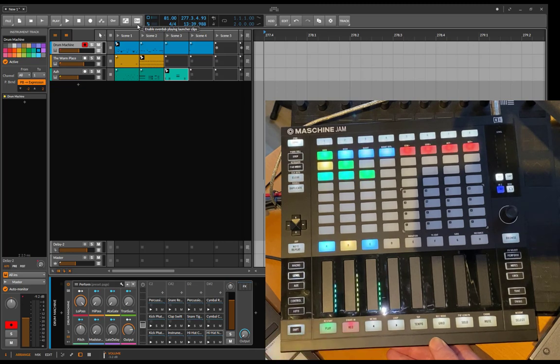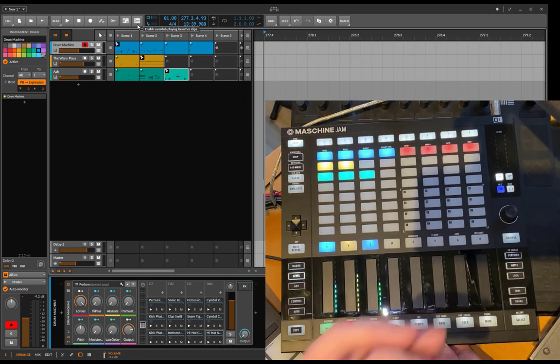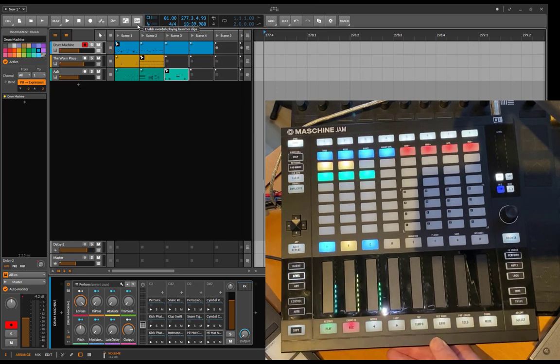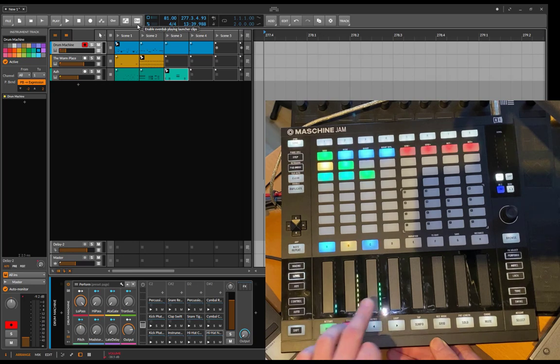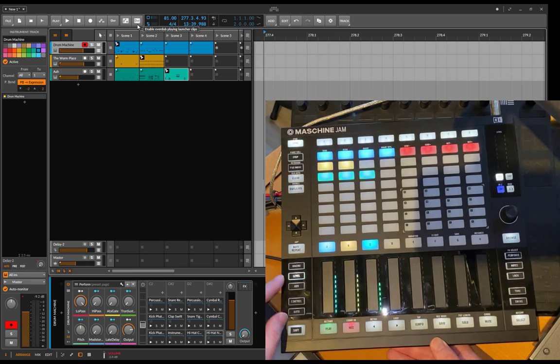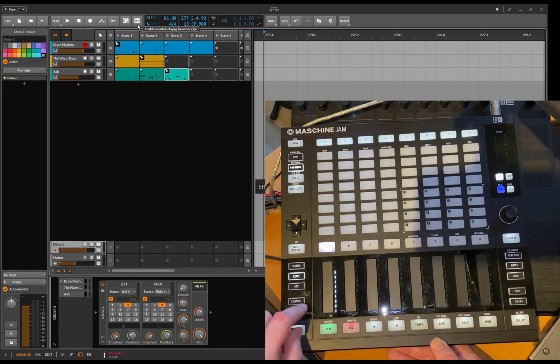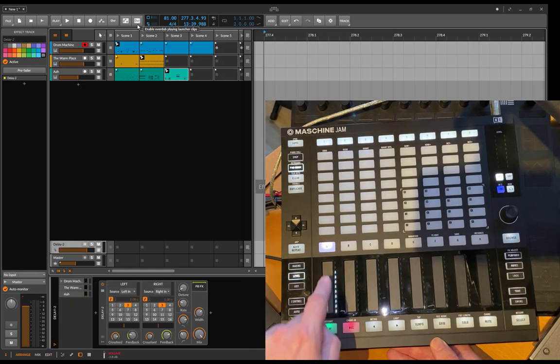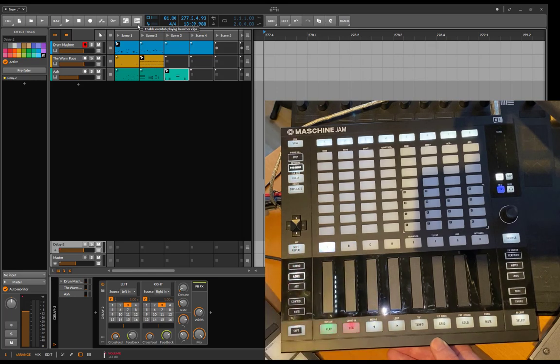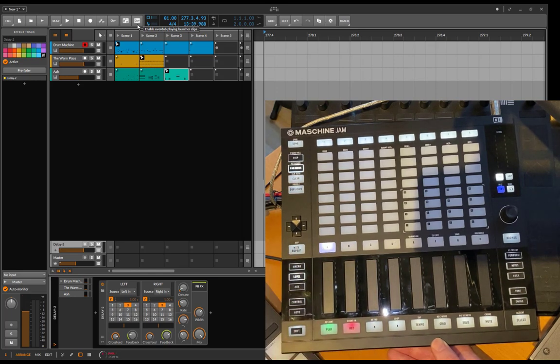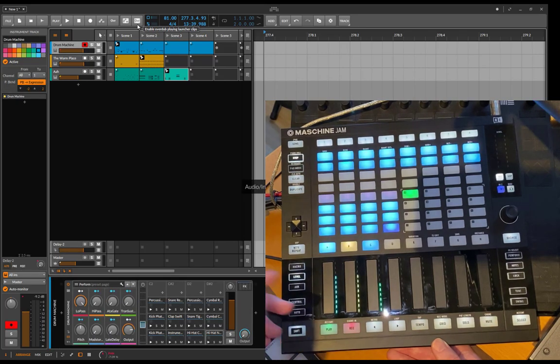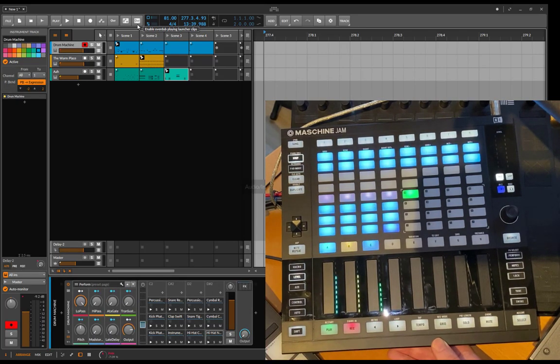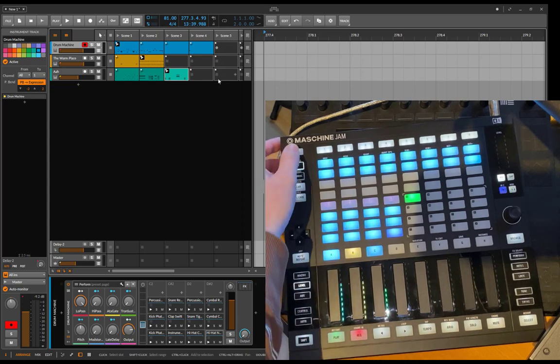Also I noticed before that you couldn't change the volume of send tracks—these are only instrument and audio tracks. If you want to go to a send now, you can press shift and aux and then this toggles to the send track. This is now my delay track I have. Here you can now also change the level as well as the panorama of the send track. If you want to toggle back, shift and aux again and you're back to your normal instrument and audio tracks.